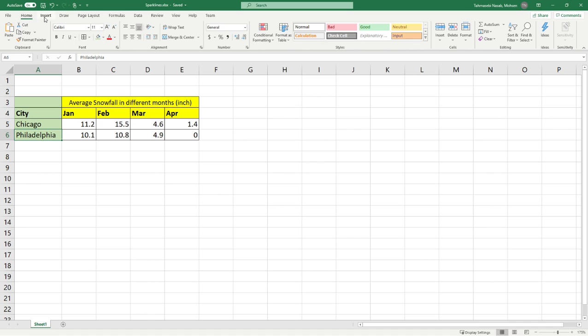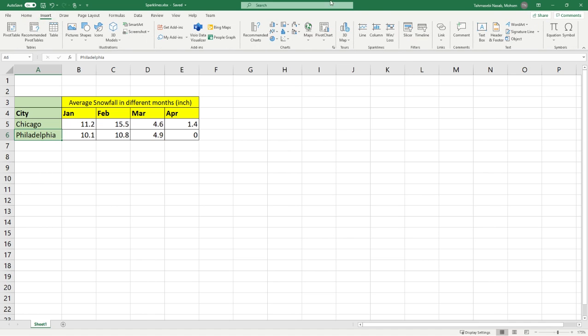So if you go under insert you can see that there is a group called sparklines. You can have a line or a column or different types of graph but we're going to focus on lines.